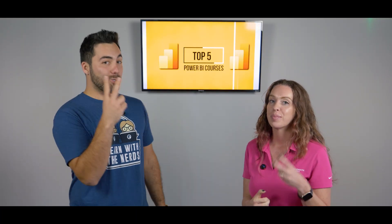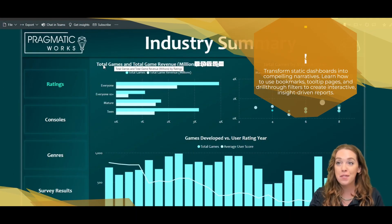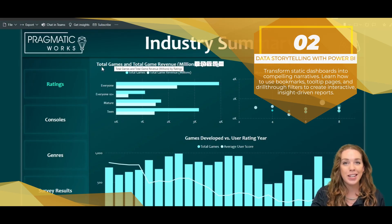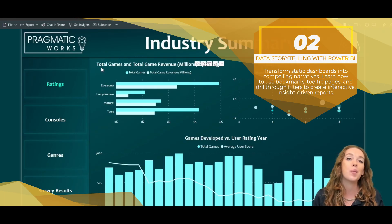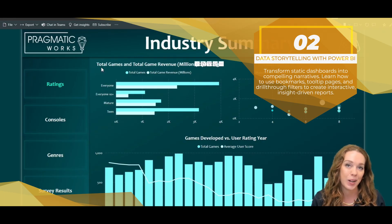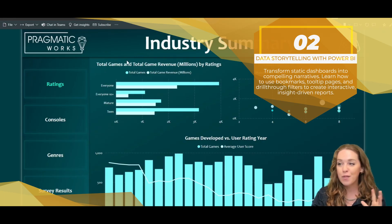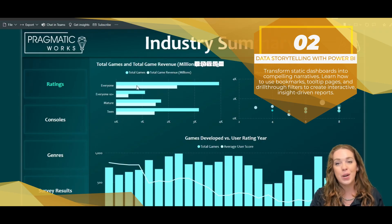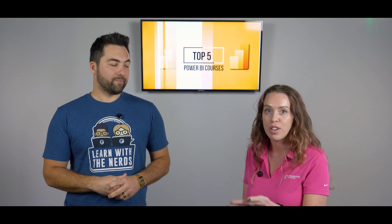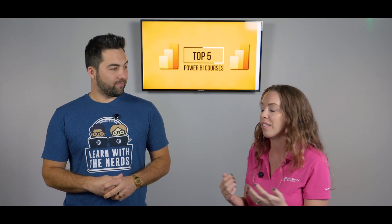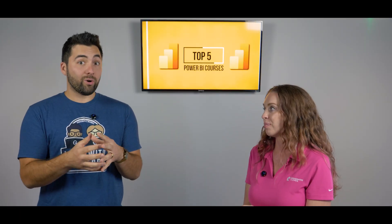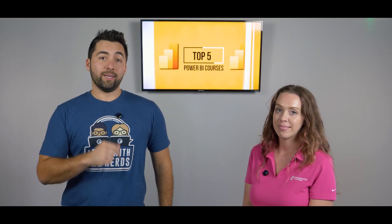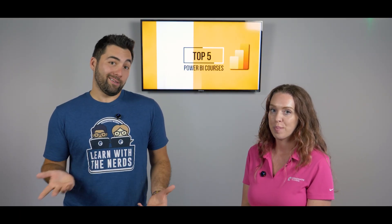Number two is one of my absolute favorite classes — if I taught this every single day of the year, I would be happy — and that is Data Storytelling. Data Storytelling is all about the psychology behind where you should lay out visuals on your report, how people navigate through them, and how they understand their data based on the visuals, the color choices, and all of that. It goes hand in hand with Universal Design, and if you combo those two, you are really going to be ahead of the game in your report visualizations.